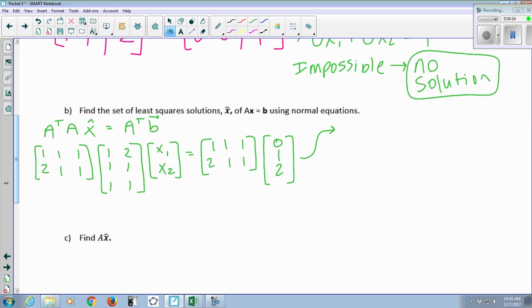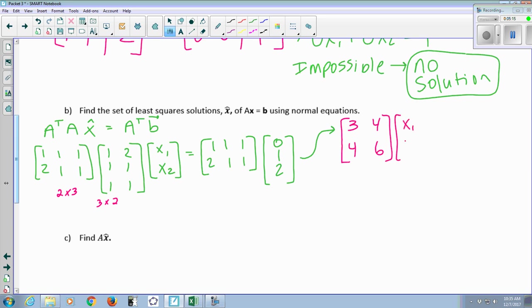This just involves matrix multiplication. A-transpose is 2 by 3, A is 3 by 2, so their product should be 2 by 2. Computing row times column: [1,1,1]·[1,1,1] = 3; [1,1,1]·[2,1,1] = 4; [2,1,1]·[1,1,1] = 4; [2,1,1]·[2,1,1] = 6. So A-transpose times A is the matrix [3, 4; 4, 6]. For A-transpose times b: A-transpose is 2 by 3, b is 3 by 1, giving a 2 by 1. [1,1,1]·[0,1,2] = 3, and [2,1,1]·[0,1,2] = 3. So the right-hand side is [3; 3].